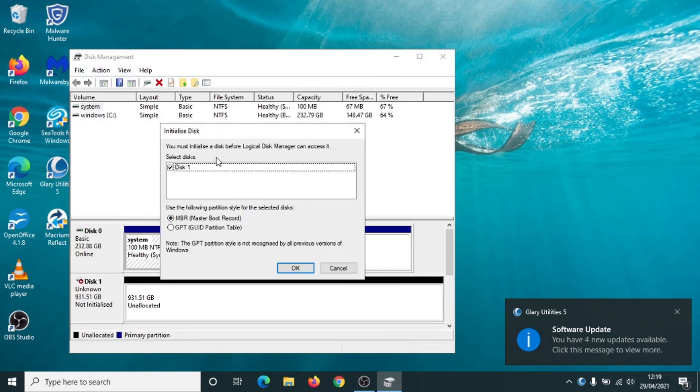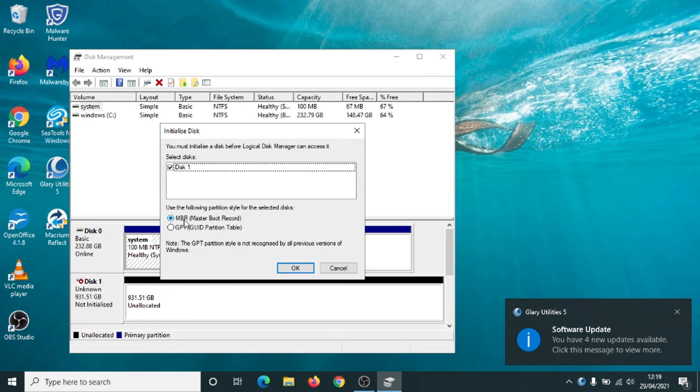And it now asks if you want to initialize a disk, and we do. We're just going to select MBR here.